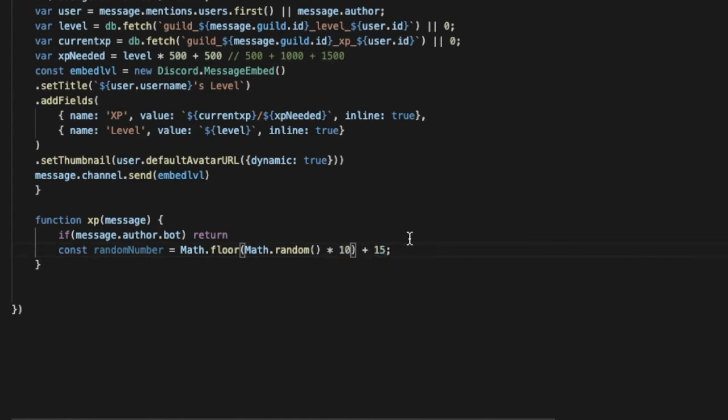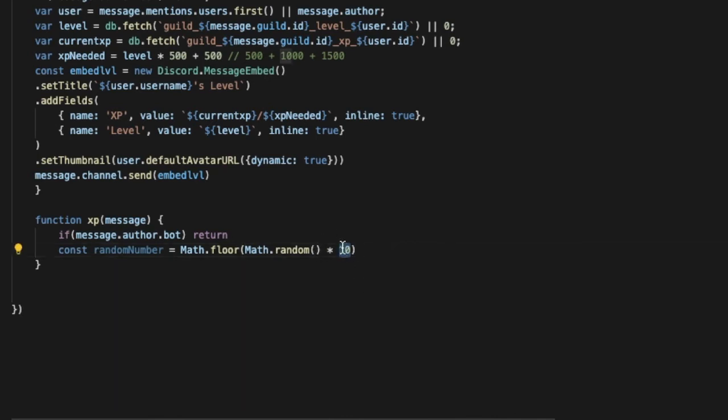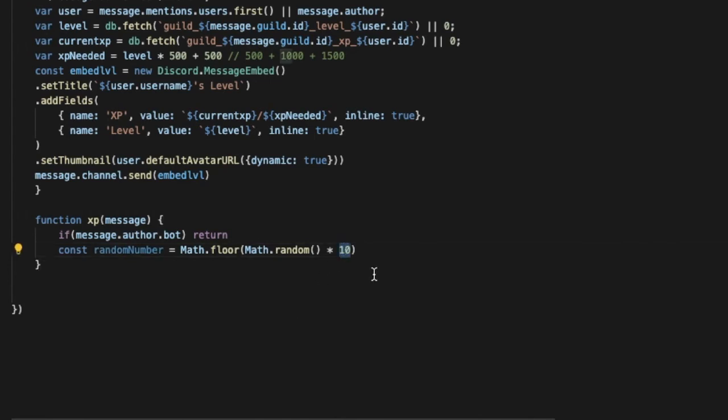You can change it to maybe like give it, like this it will give him from 0 to 10 xp per message. But let it be, let me actually do it more for the video because we need to level up fast. Just for the video but for you you need to make it like less.